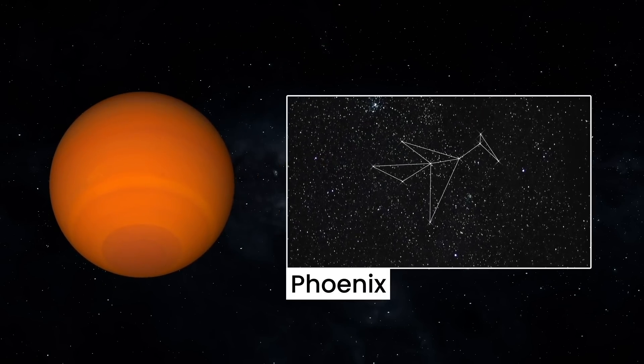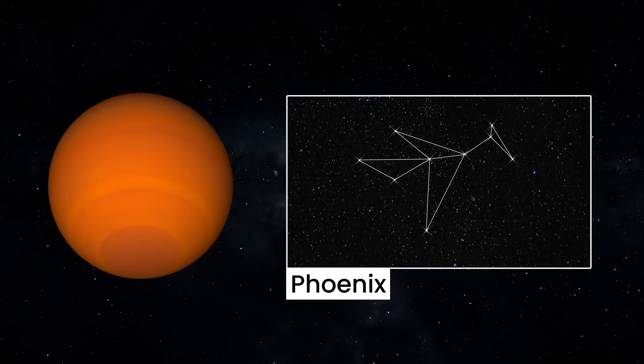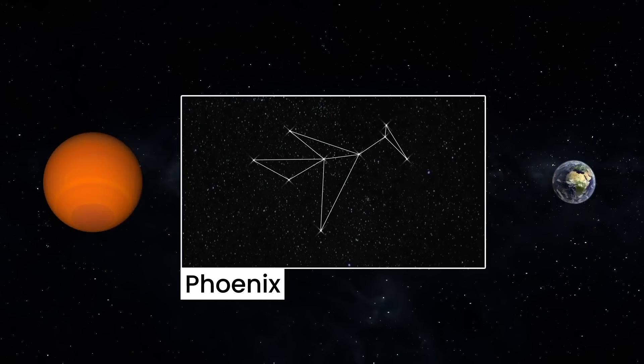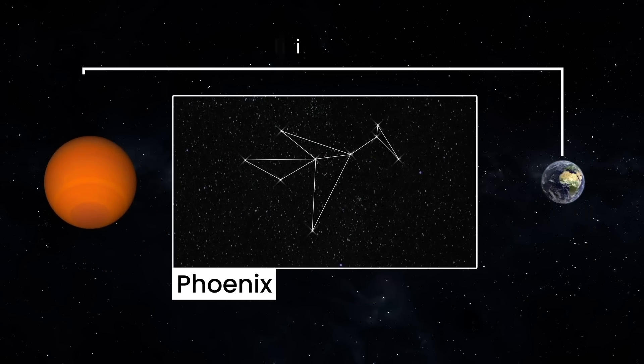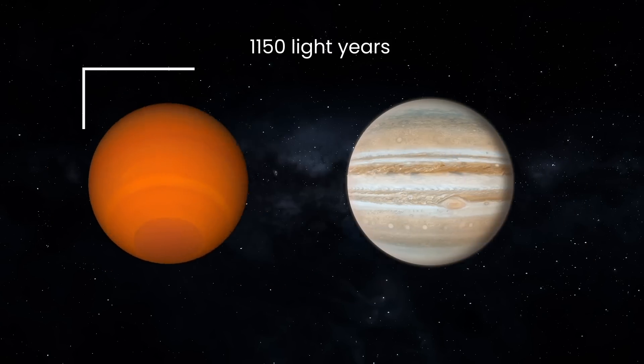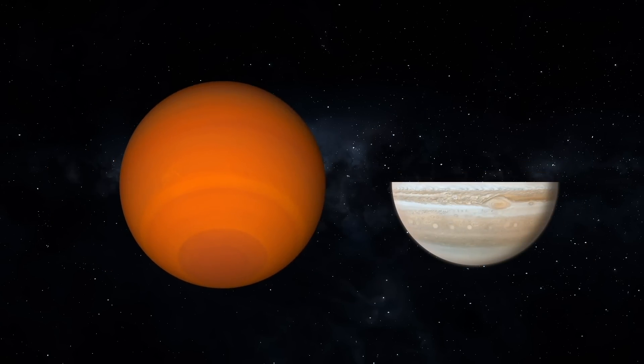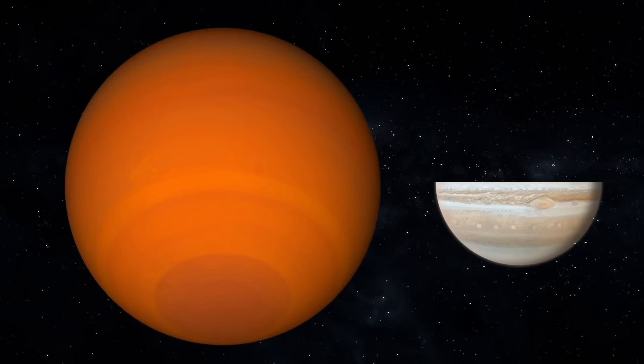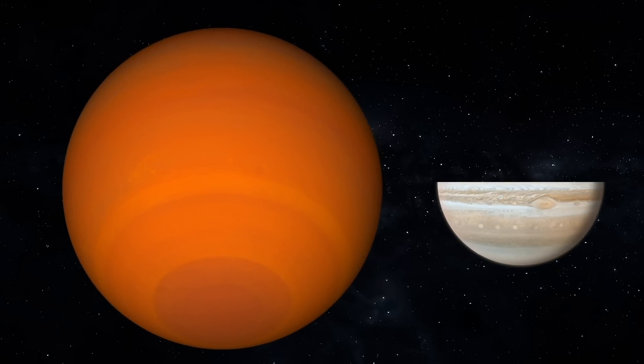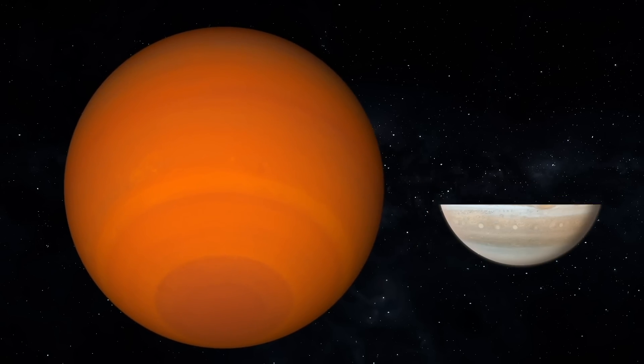They found out that it's a gas giant, located roughly 1,150 light years away from us. It has a mass less than half Jupiter's, but a diameter 1.2 times that of Jupiter.